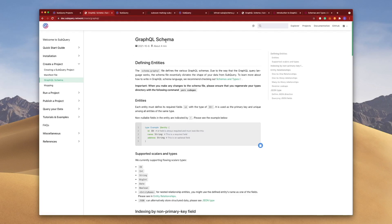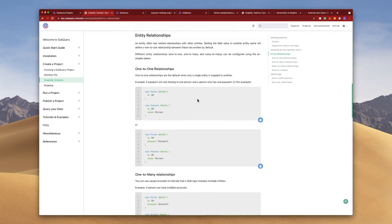So there we have it, a basic introduction into GraphQL schemas. Look out for a future video where we'll jump into entity relationships as well. Catch you next time.